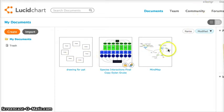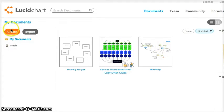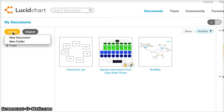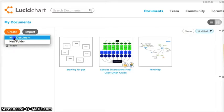Any documents that I have saved and any documents that another team member shared with me will display here. So if it's your first time logging in, it's going to be blank. To start a new document select the orange create button in the left hand column, and then select new document.